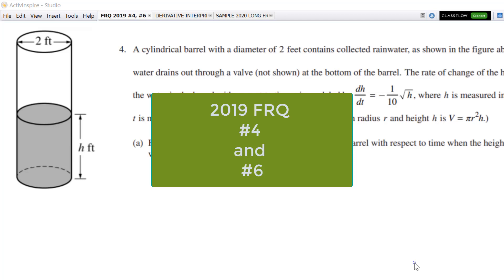All right, calculus students, this is from the 2019 exam, number four and number six. These are the two that the AP recommended that you do in preparation for the 2020 exam. So I hope you tried them.